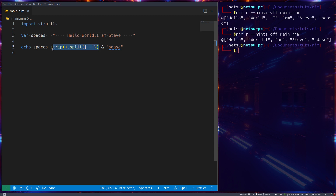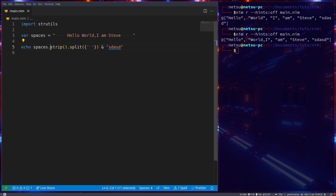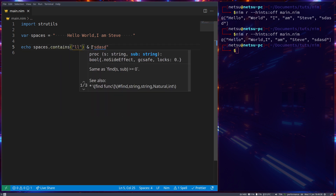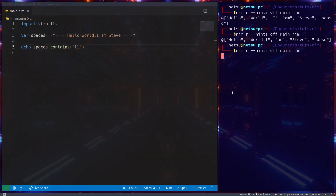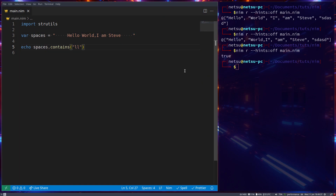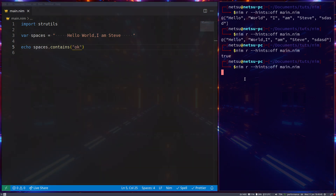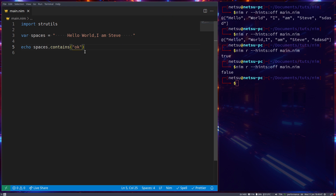We can also check contains — for example, passing 'll'. This is in 'hello', so we run it and get true, because the string does contain two letter L's right after each other. But if we check for 'ok', we won't get true because 'ok' does not exist inside the string.